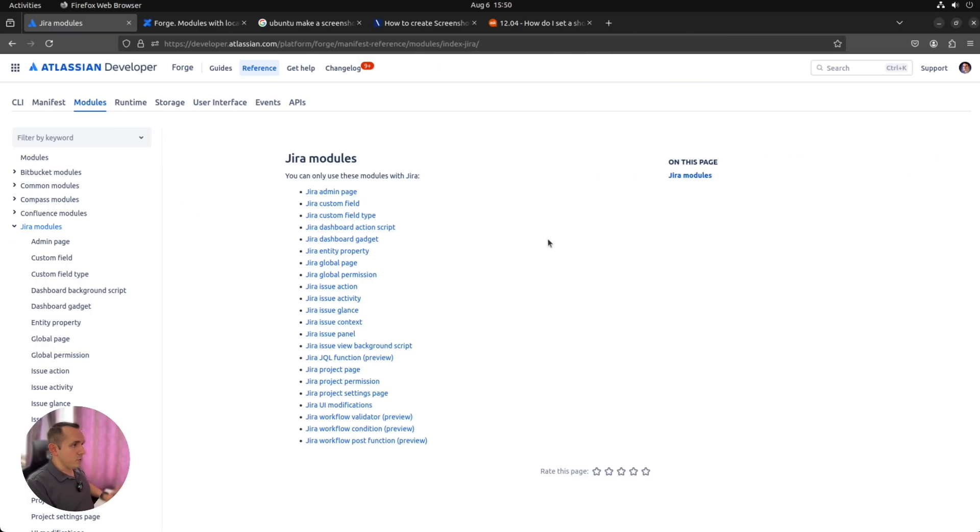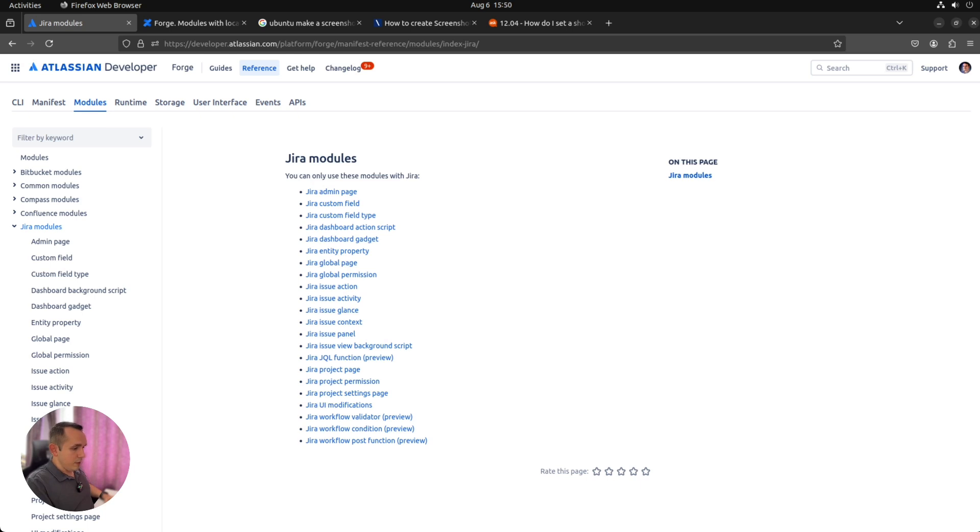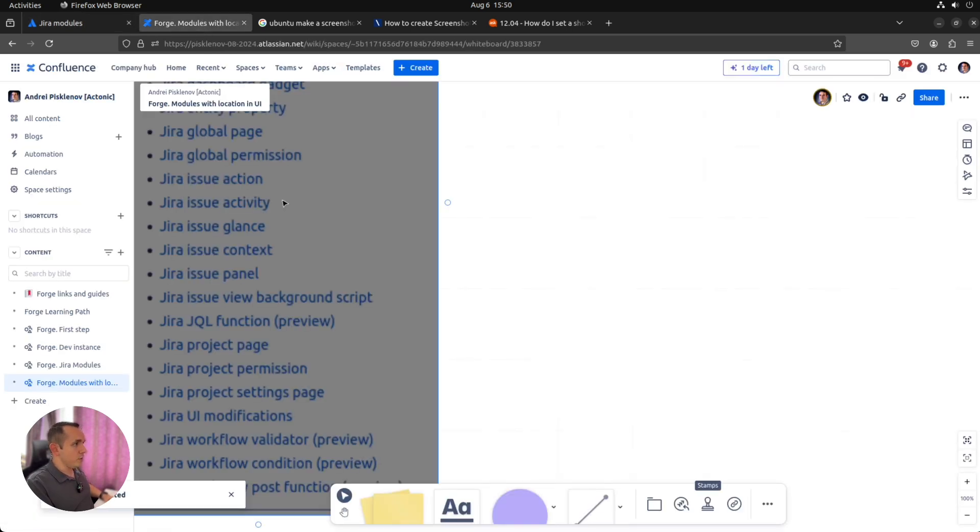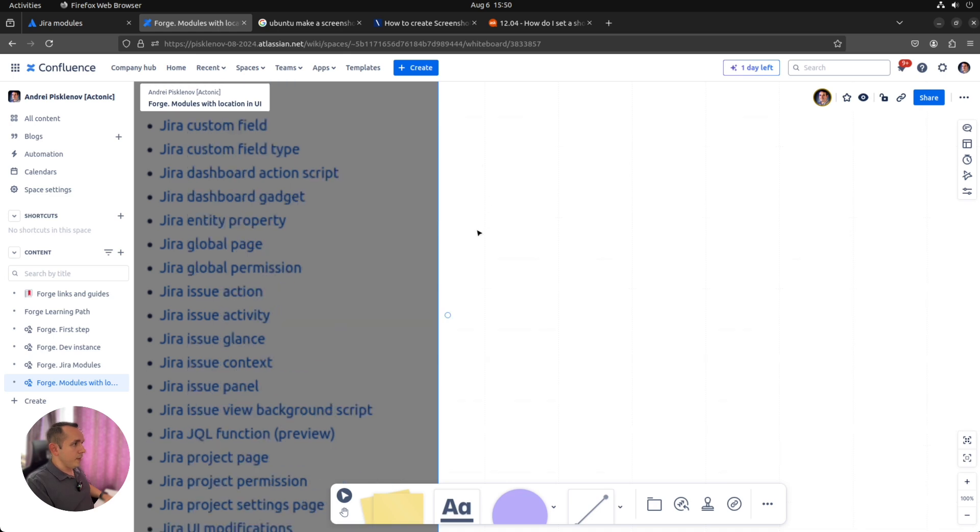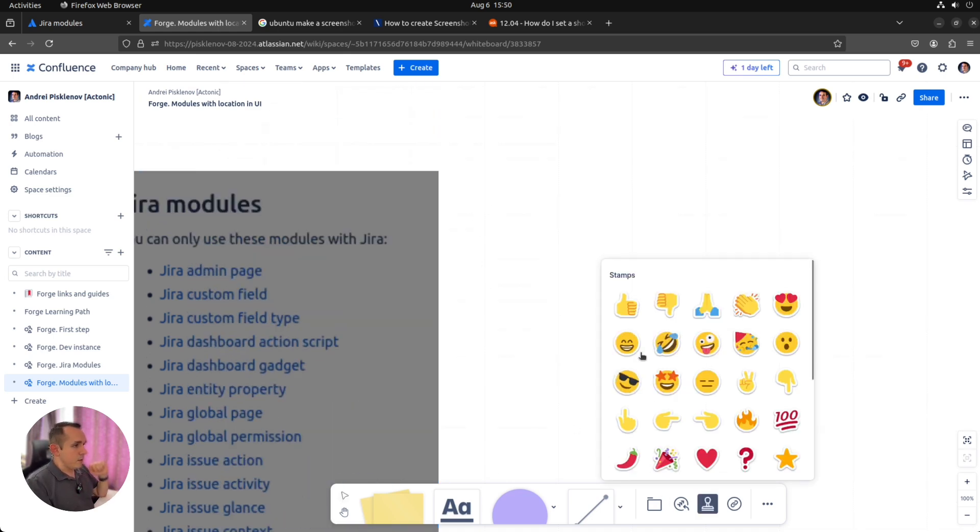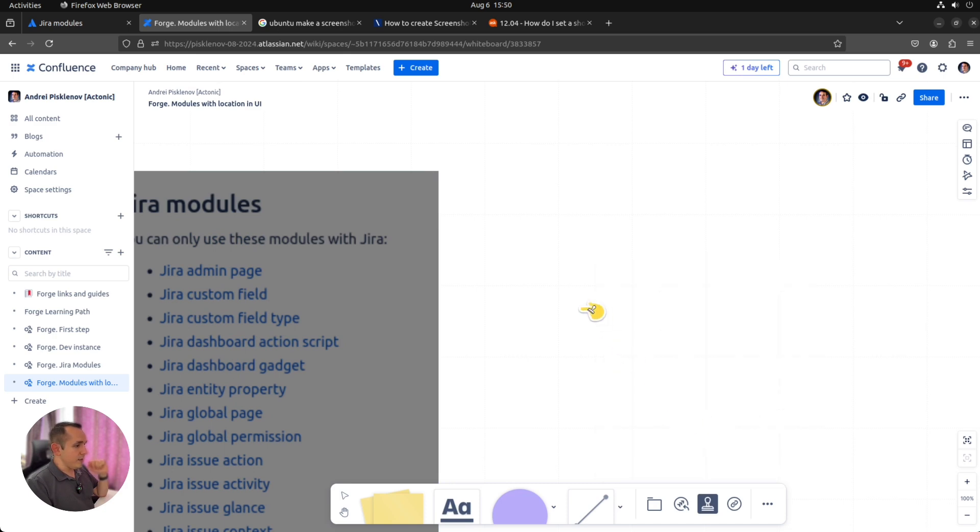So first of all, let's decide which modules we are going to implement. Which of them has a visual part? Let's make a screenshot, put it to some whiteboard page, wait until loading, and then decide what should be a part of our app.